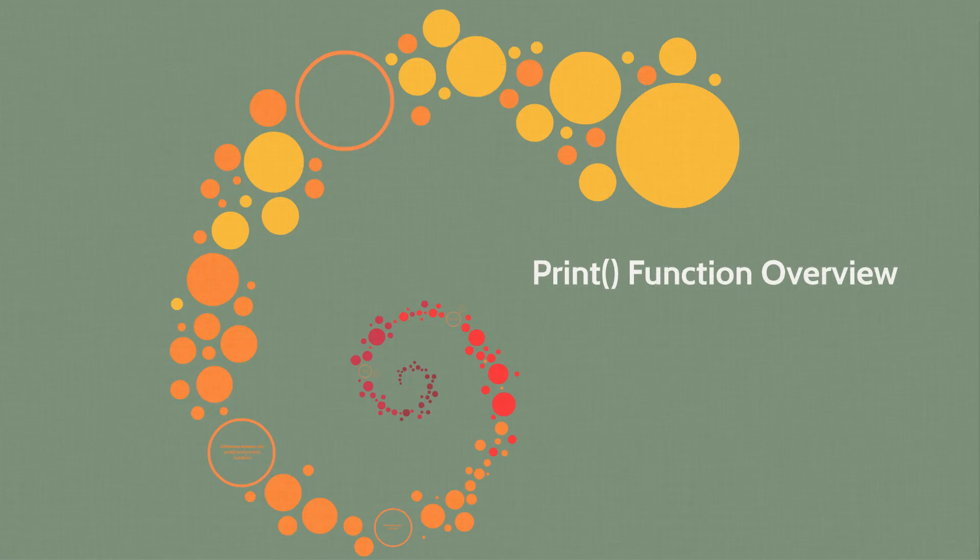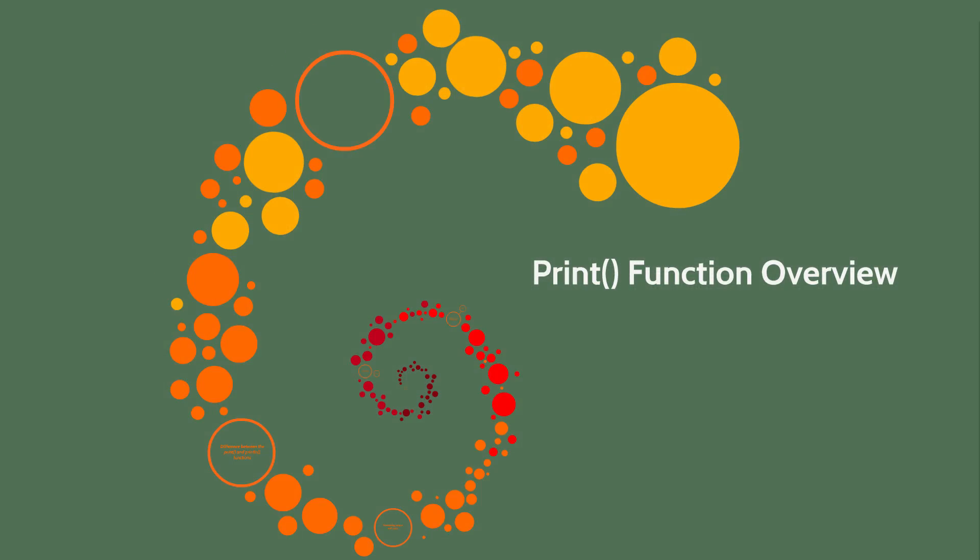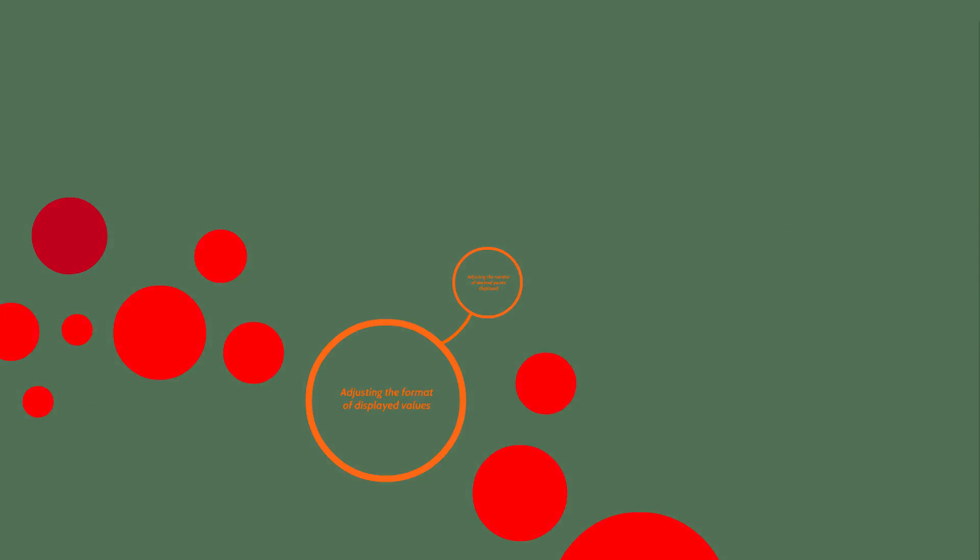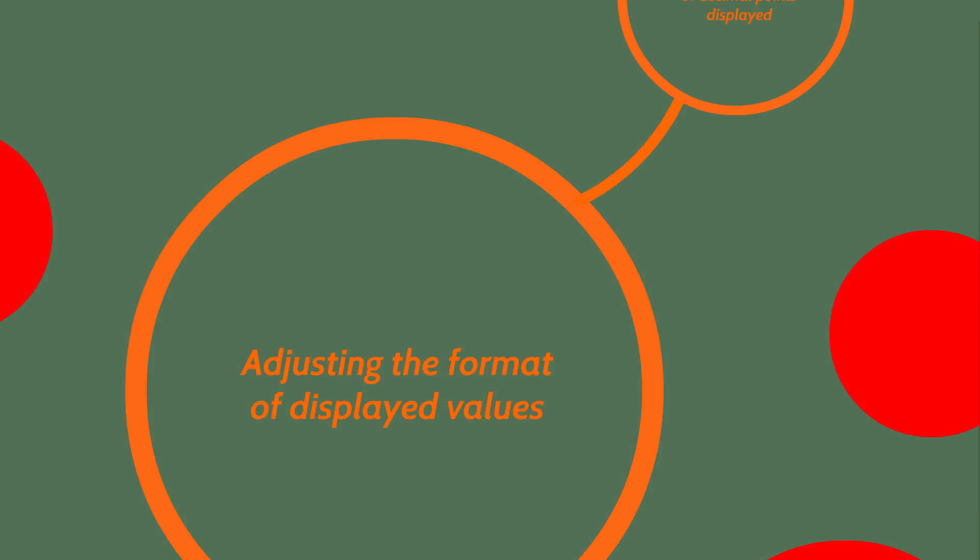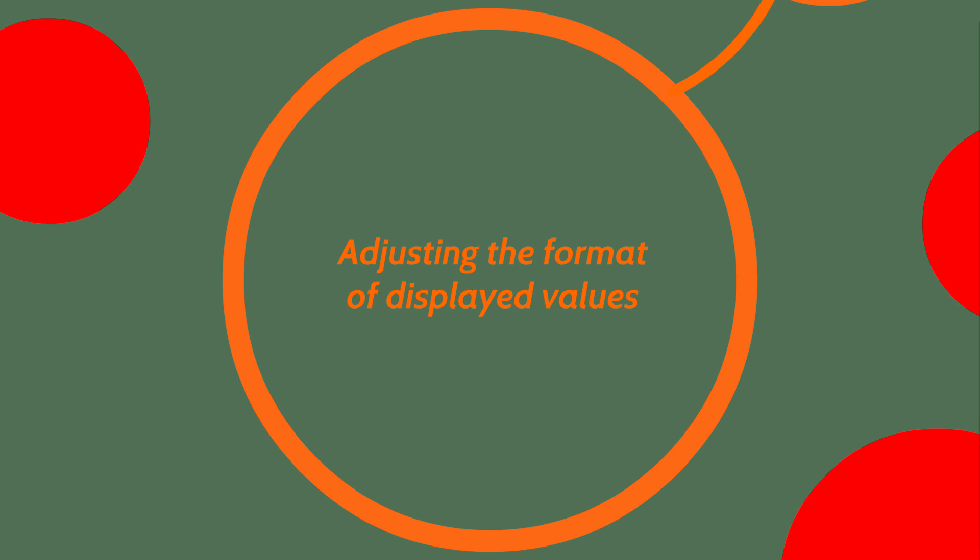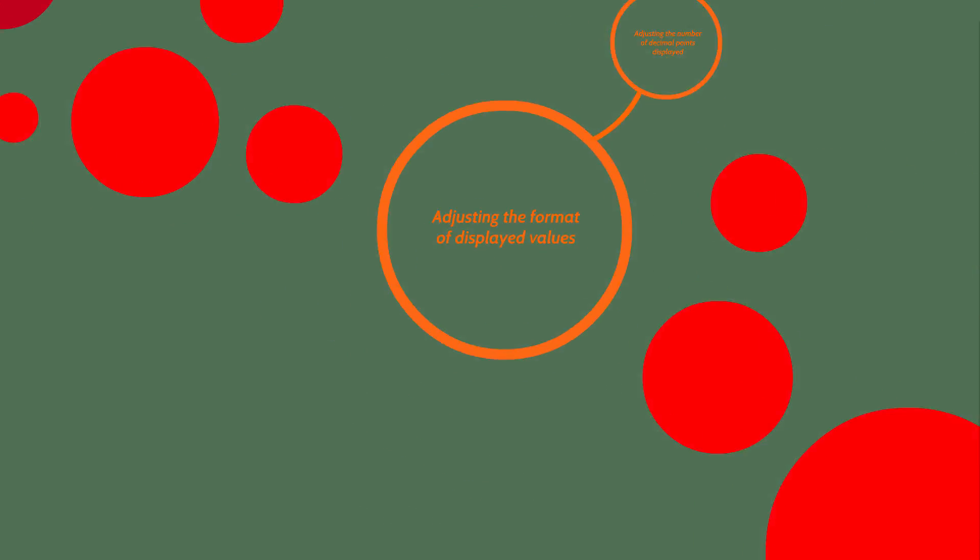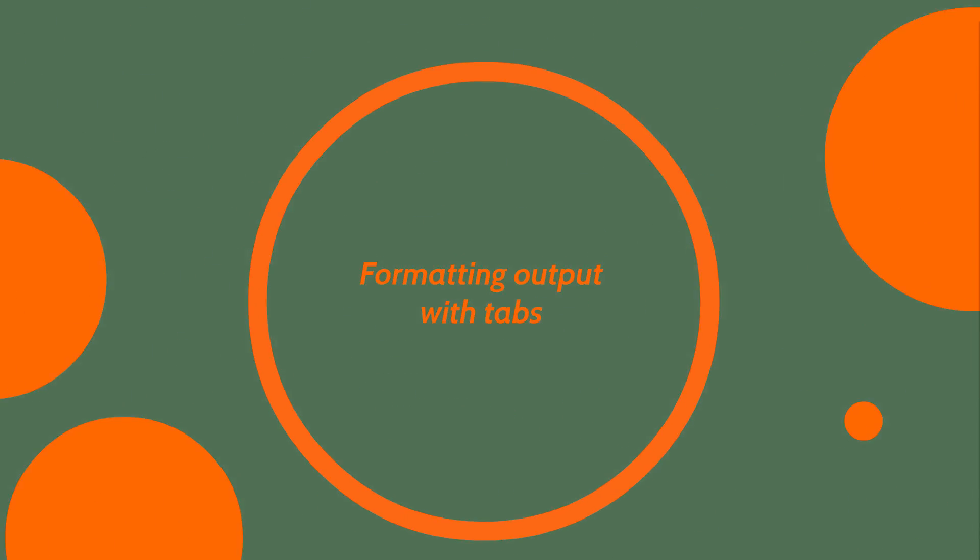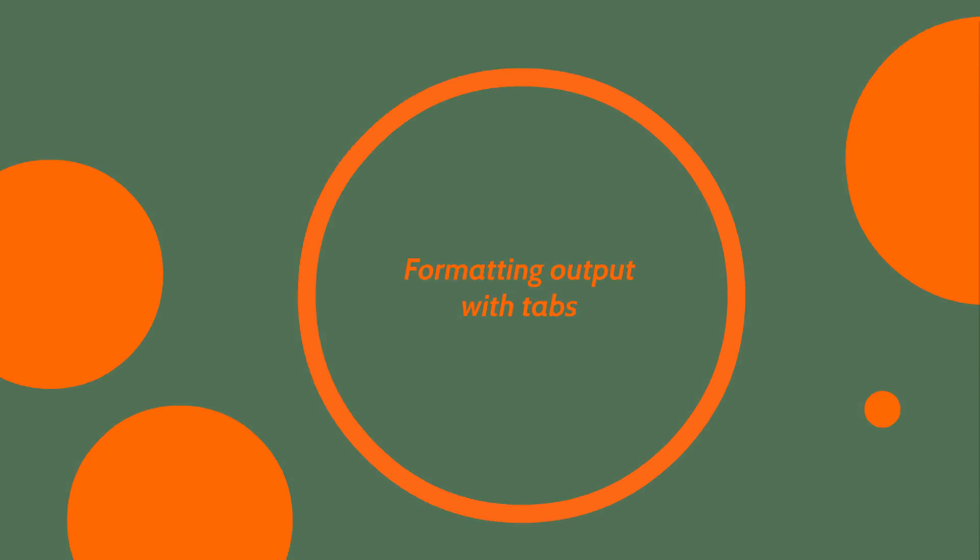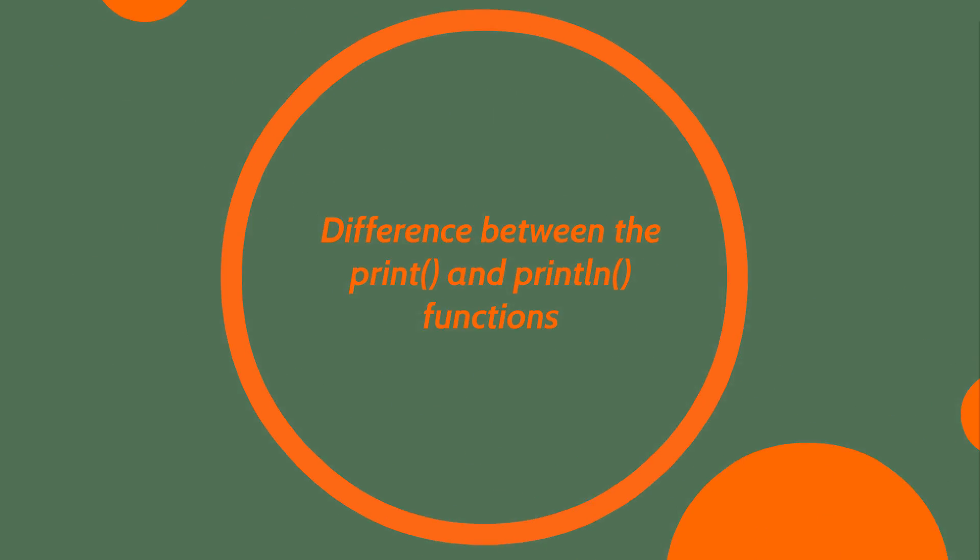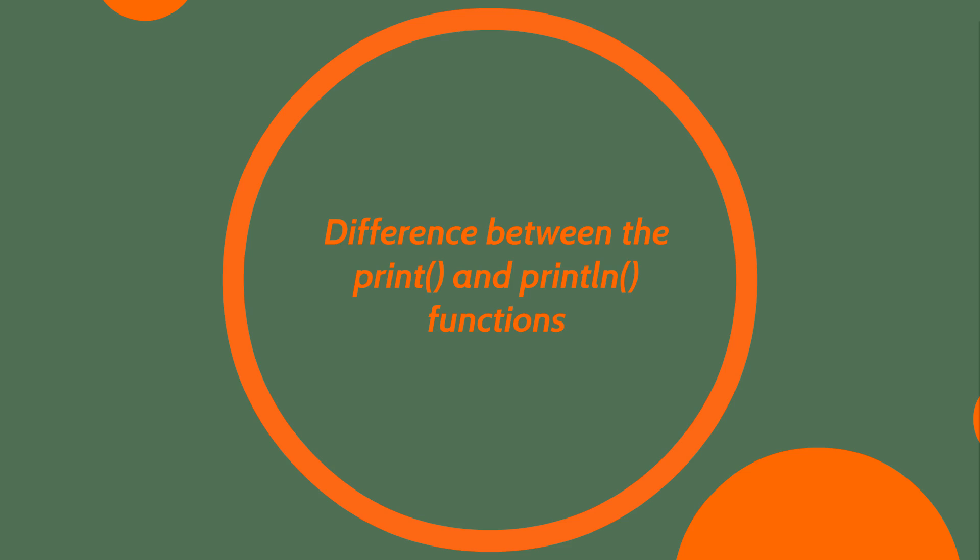Here's a brief overview of exactly what we'll be talking about in this lesson. We'll show how to adjust the number of decimal points that you display with the print function. We'll talk about adjusting the format that gets displayed with the print function, formatting the output with tabs, and finally, the difference between the print and print line functions.